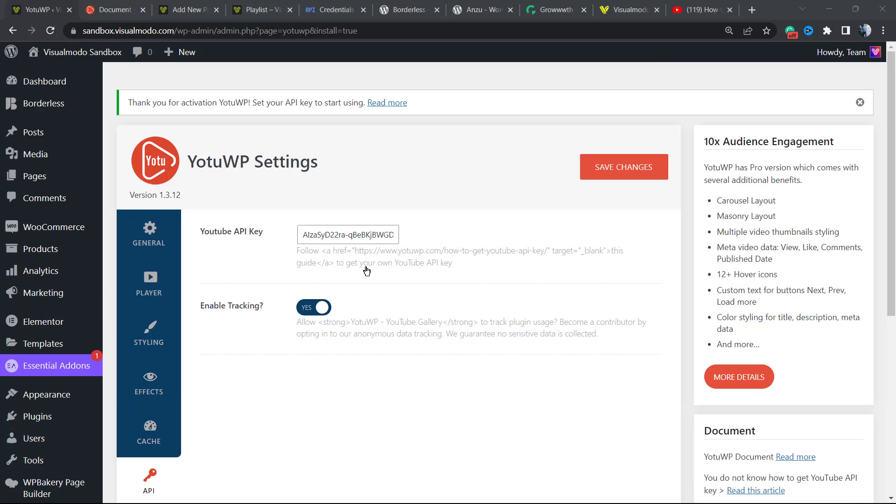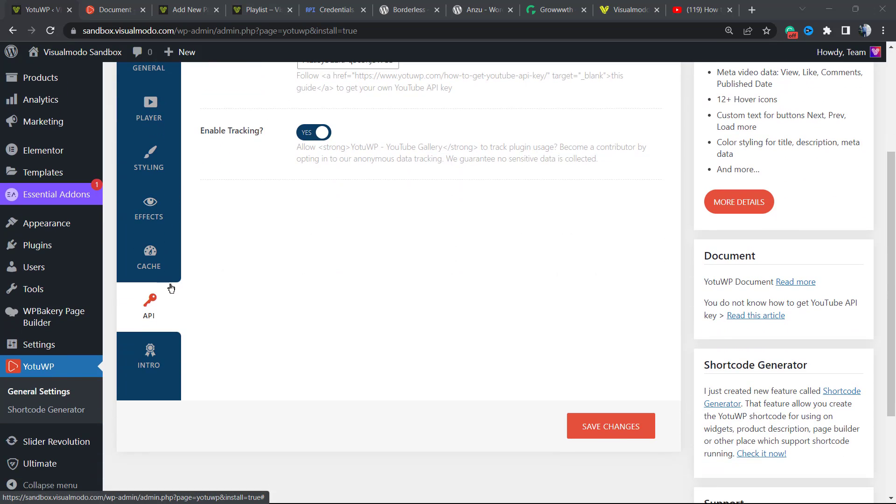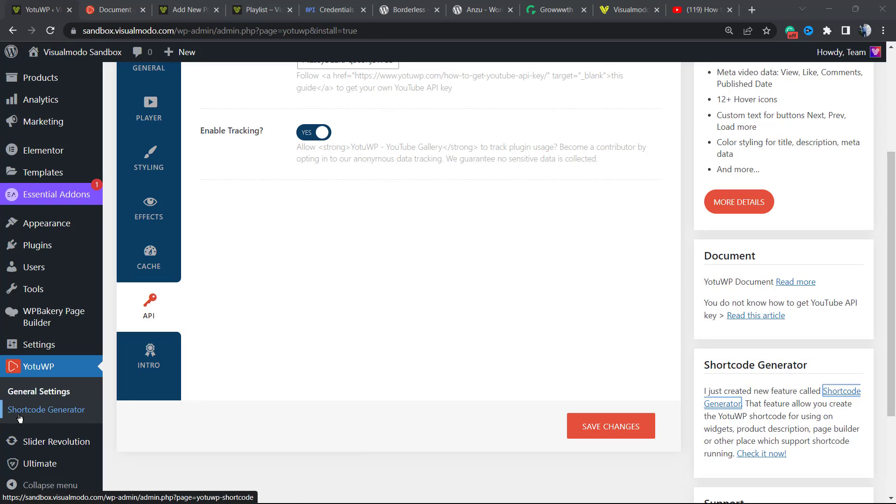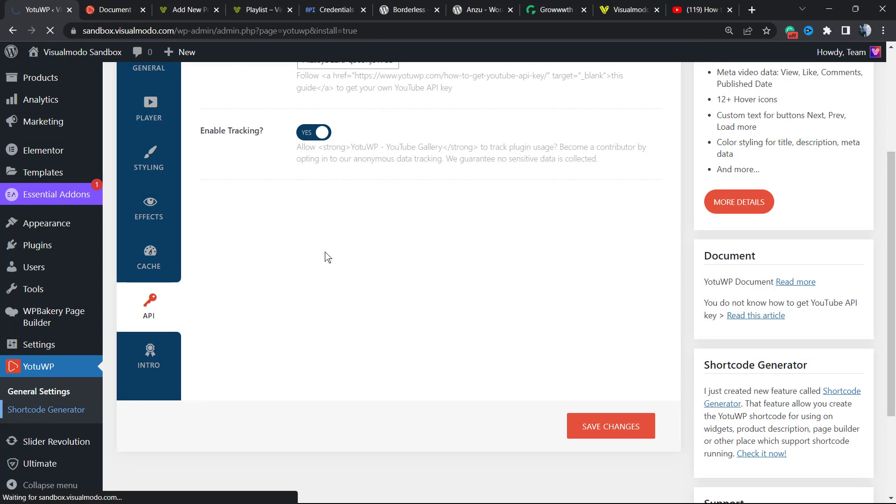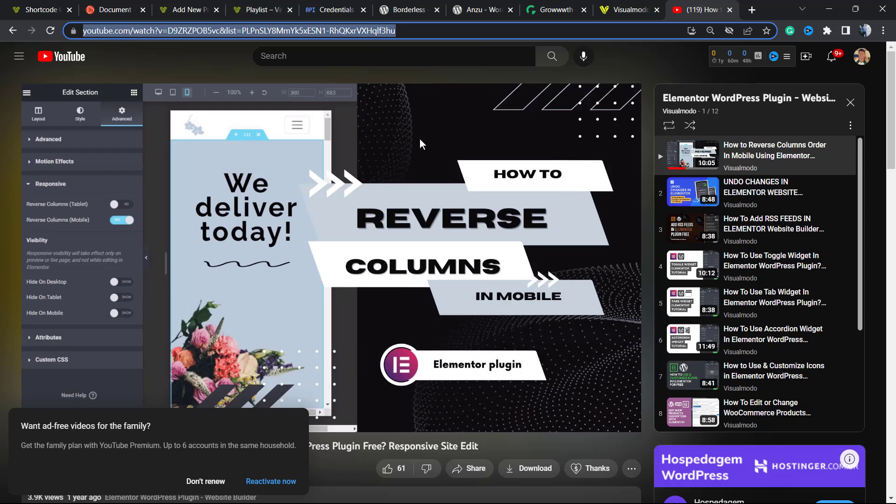Now let's generate our shortcode. Still on the left sidebar of menus in our WordPress dashboard, you're going to be able to see next to the General Settings a sub-button called Shortcode Generator. We're going to click on it.